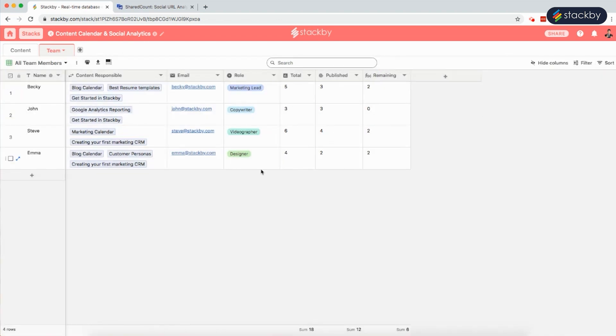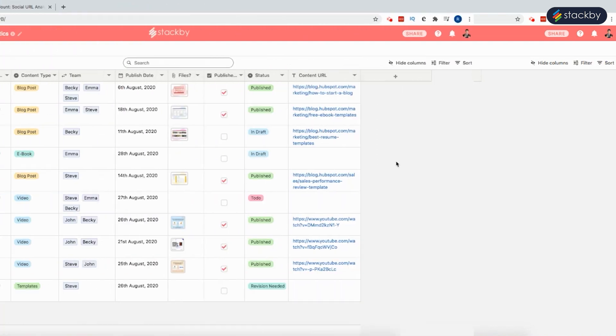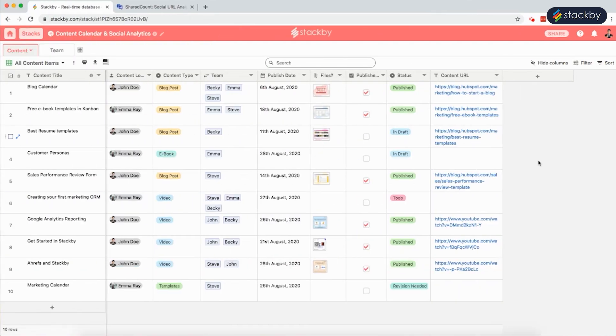Now that we know how to manage content production and calendar, let's see how we can do automated content distribution reporting.